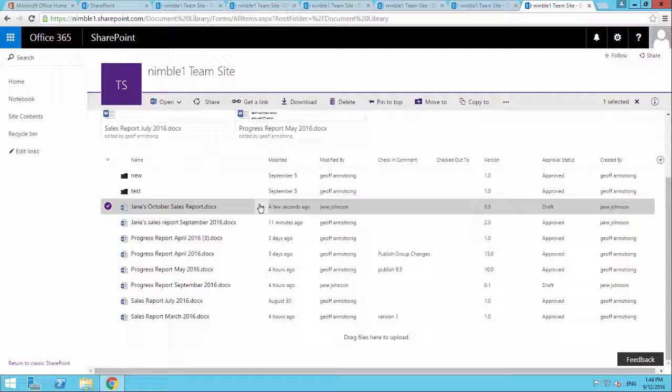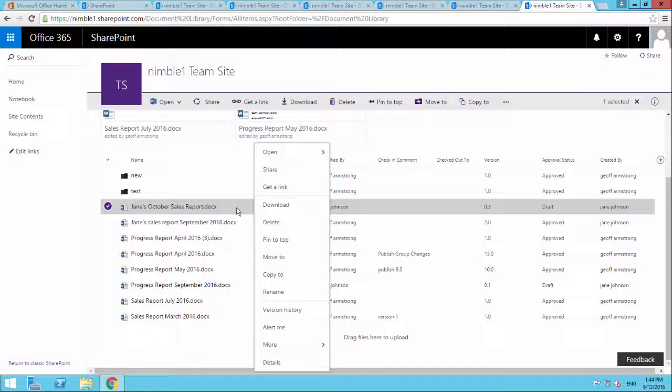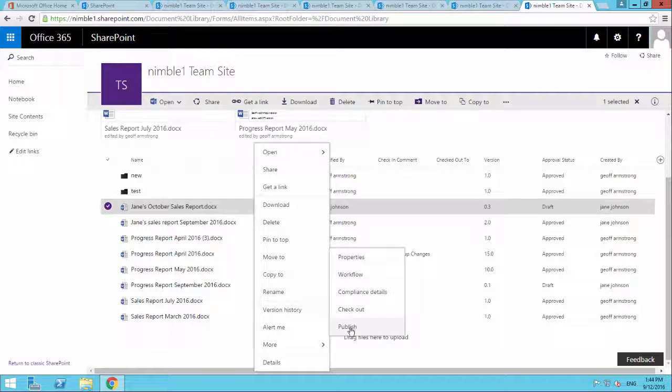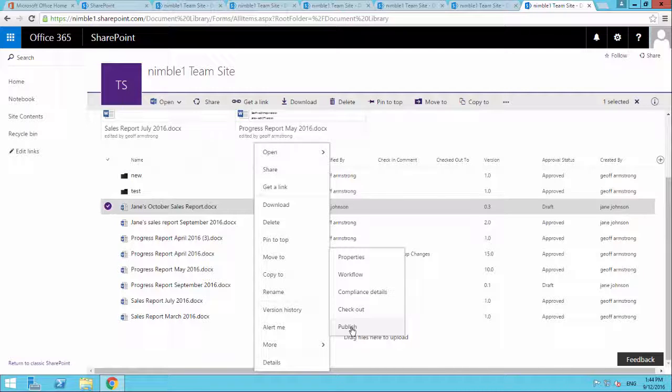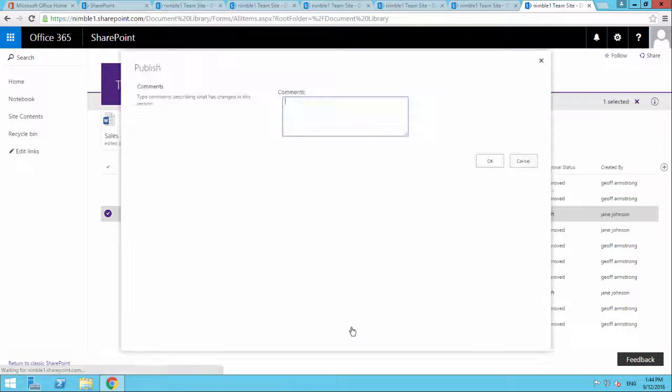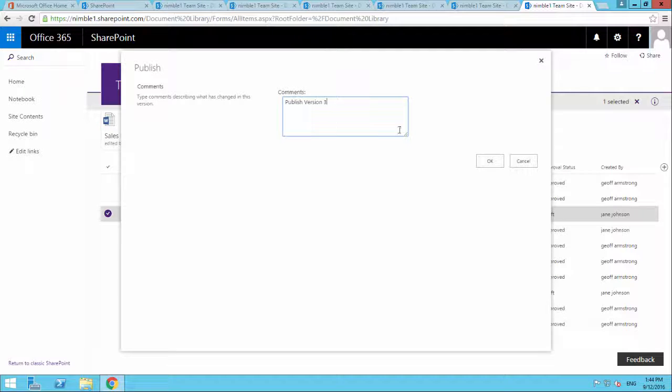So what do we get out of this? Let's say we were ready now to push this document for approval. So under the more tag, we get this published version. So if I check this published version, let's just say publish version 3, click OK.